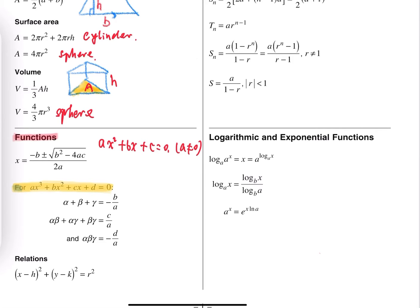So what is this formula for? If you have a polynomial equation and it has roots alpha, beta, and gamma, then we can find the relation between alpha, beta, gamma and the coefficients a, b, c, d. This is the relation between roots and coefficients, and it's for Extension 1 students.